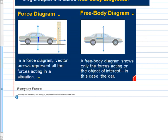Looking at a car that hit a brick wall: gravity is acting on the car, labeled F sub G. The wall is pushing on the car — that's the force of the wall. On the wall itself, there's the force of gravity, and the force of the car pushing on the wall.